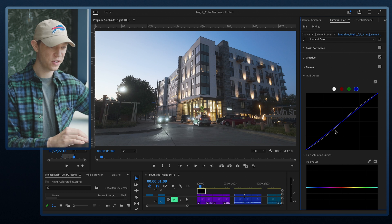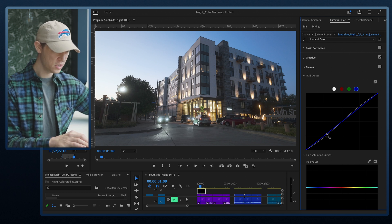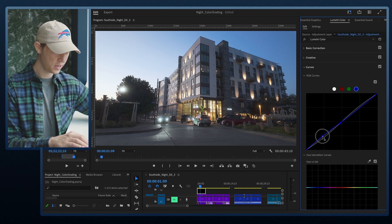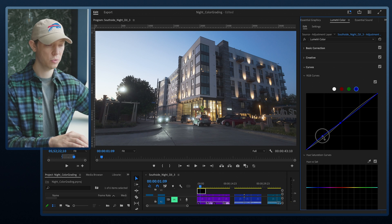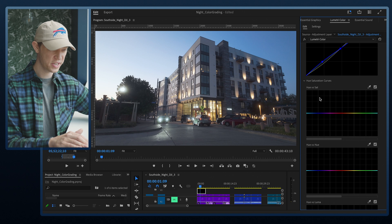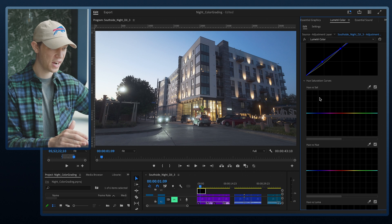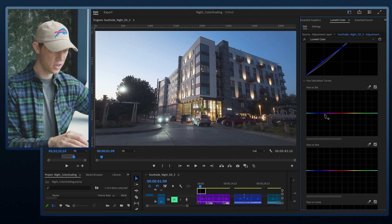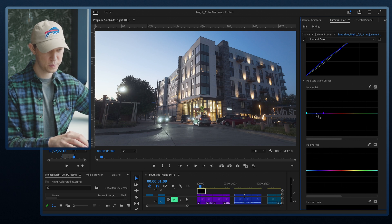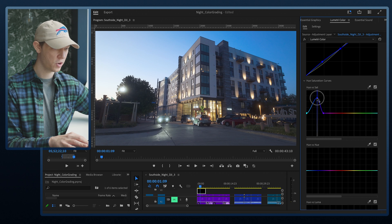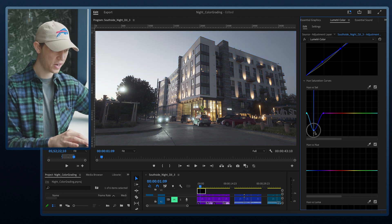I'm going back into my curves and clicking on the blue curve. I want to introduce some blues into the shadows, so I'll add a point in the middle, grab the shadows, and lift the blues — you can see it's starting to eliminate that yellow color and introduce a lot more blues. In Hue vs. Saturation, I can select specific colors to boost or reduce their saturation. I'll bring the blues up by adding points across the whole blue spectrum.